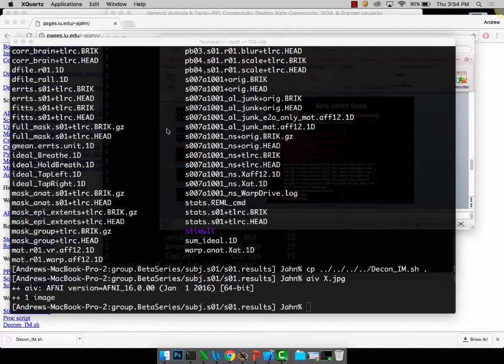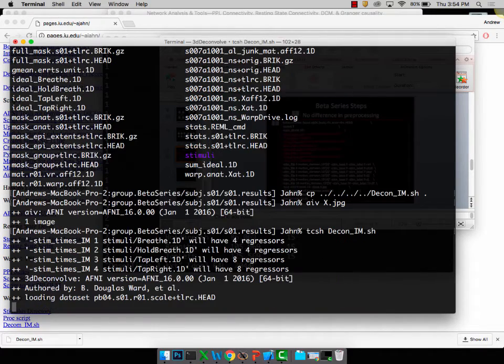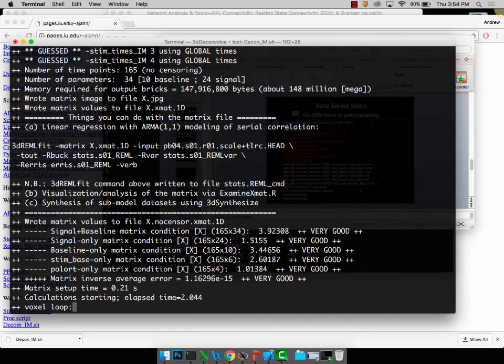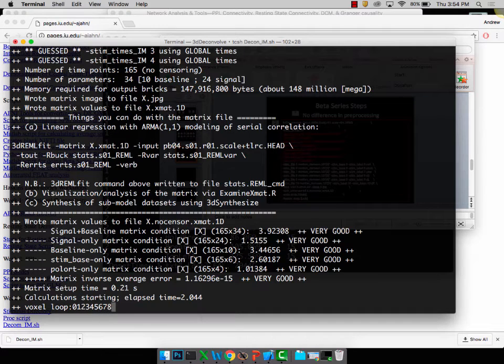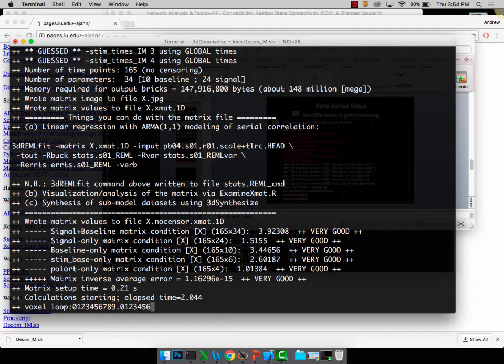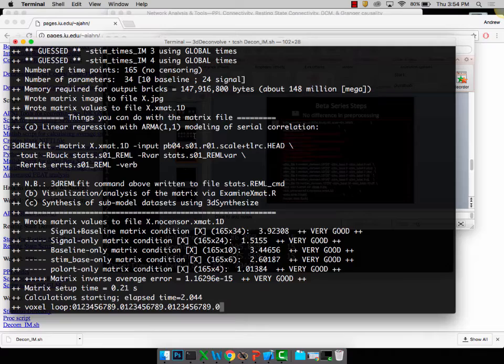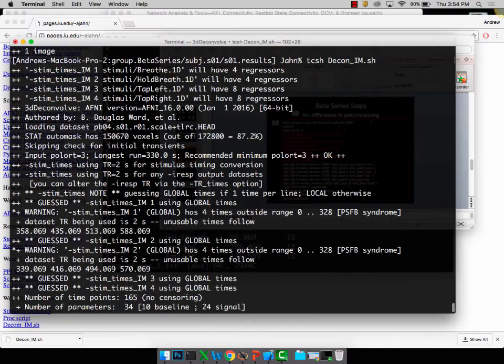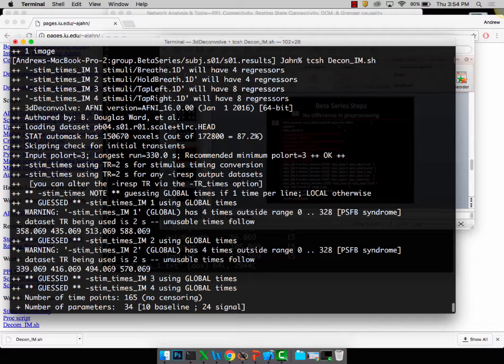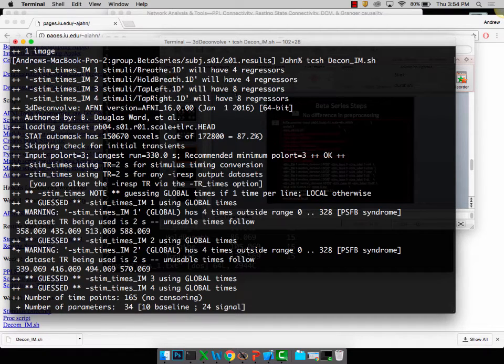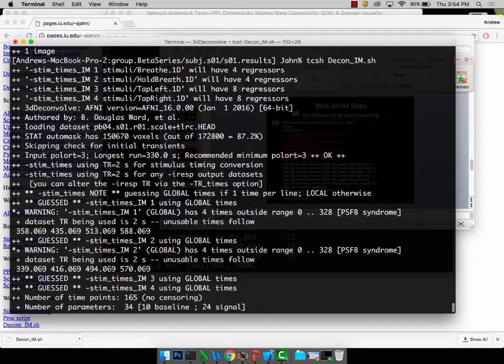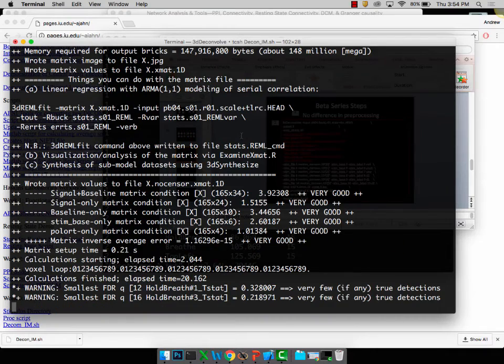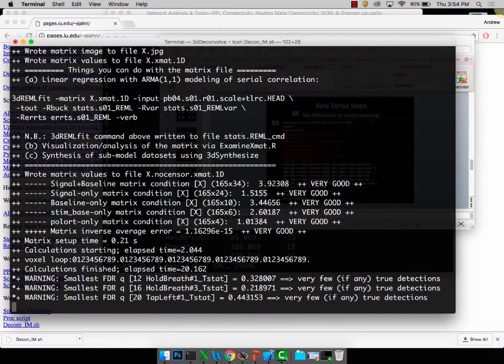If you go ahead and run the decon underscore im, this will just take a few seconds. While that's running, notice that at the very beginning it said this regressor right here is actually going to have four regressors. This one's going to have four. Next one's going to have eight. So if you actually look at those timing files, this first one would have four timings, then four timings, then eight timings, eight timings. You'll see that reflected in the design matrix once this is done.